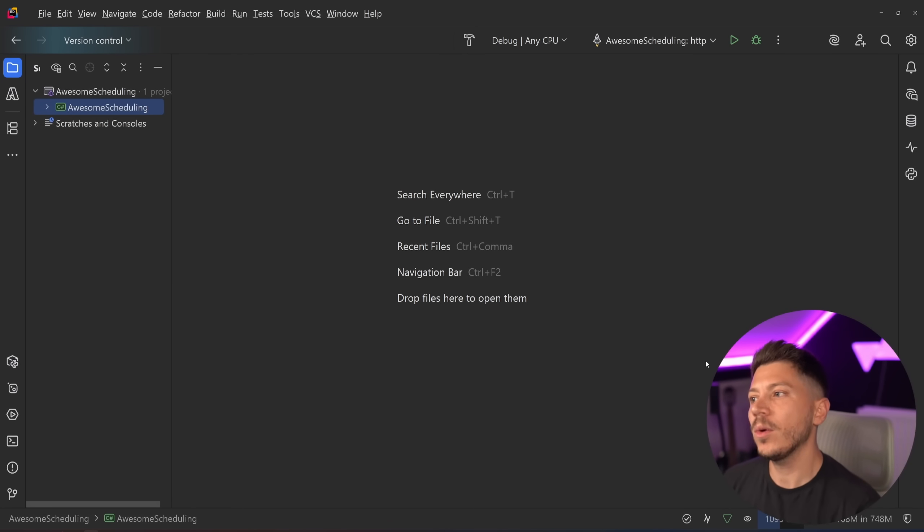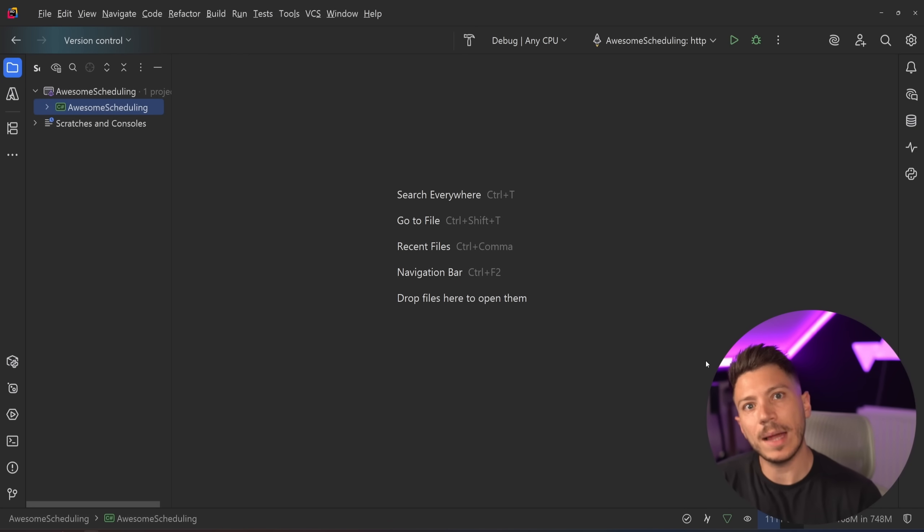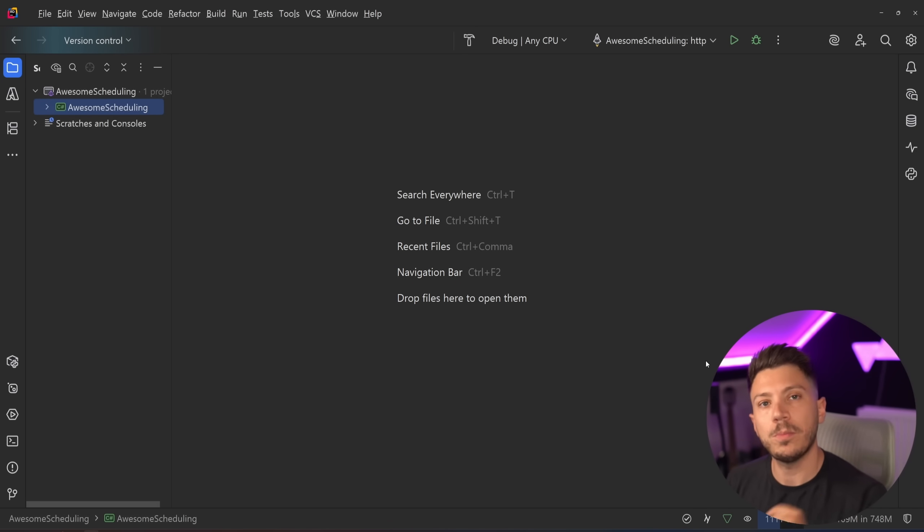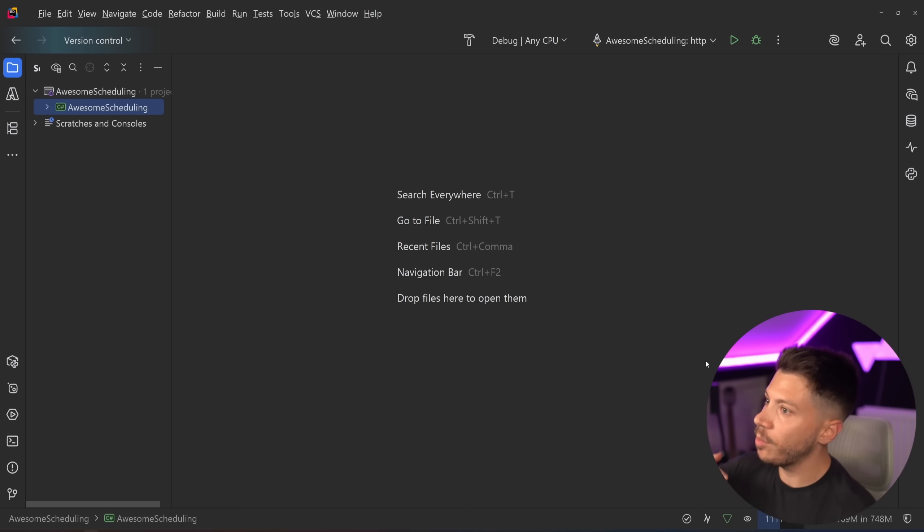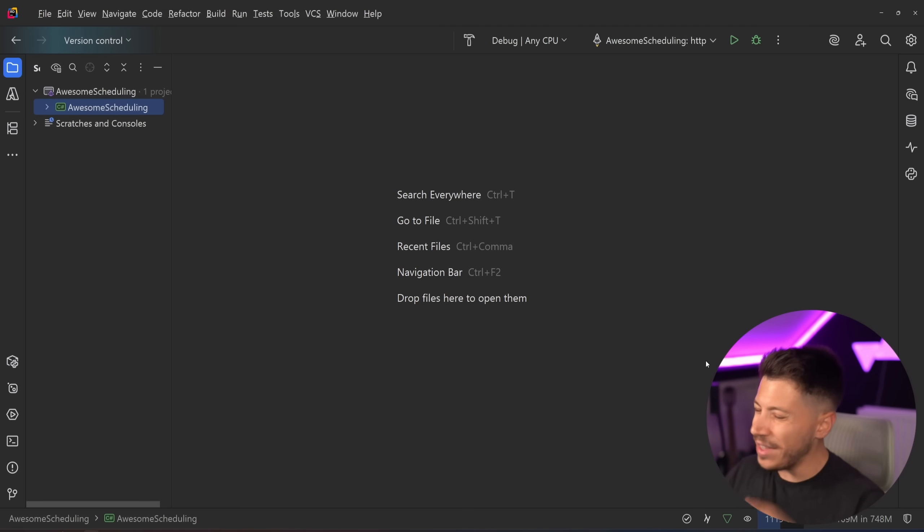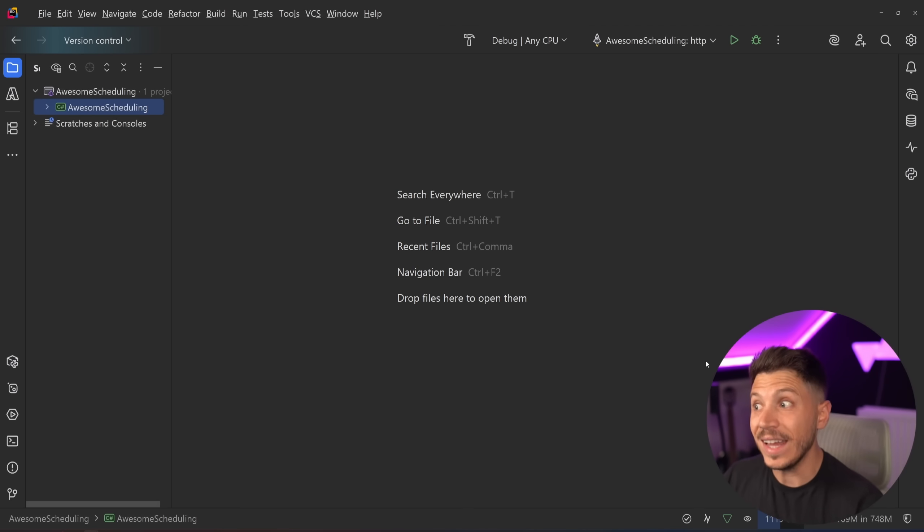Hello everybody, I'm Nick and in this video I'm going to introduce you to a brand new scheduling library that will almost certainly become the most popular scheduling .NET library. If you've been using Quartz or Hangfire, this will almost certainly replace it.